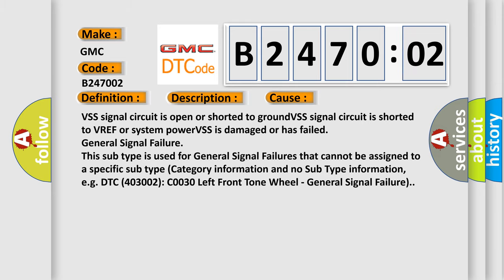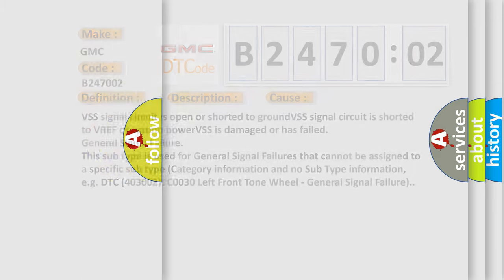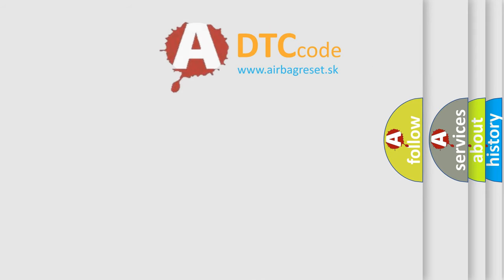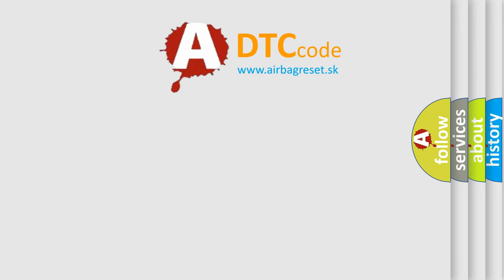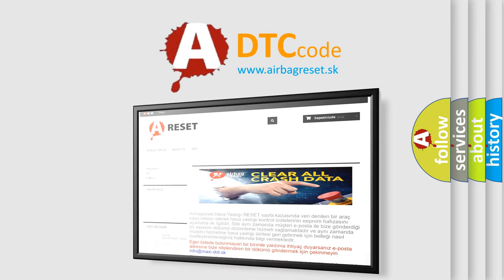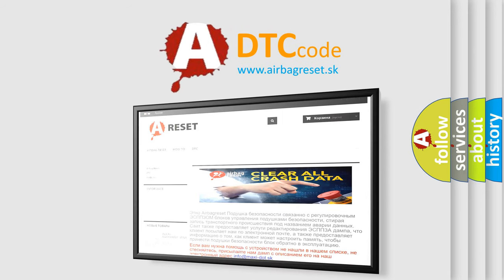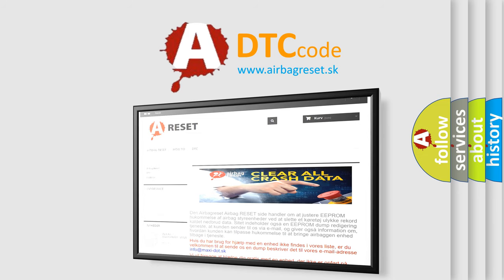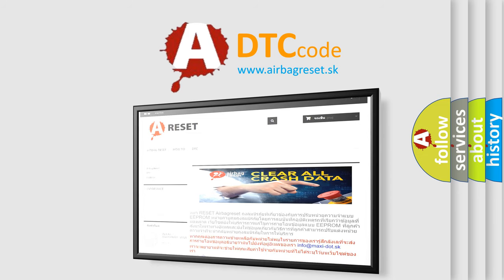The Airbag Reset website aims to provide information in 52 languages. Thank you for your attention and stay tuned for the next video.